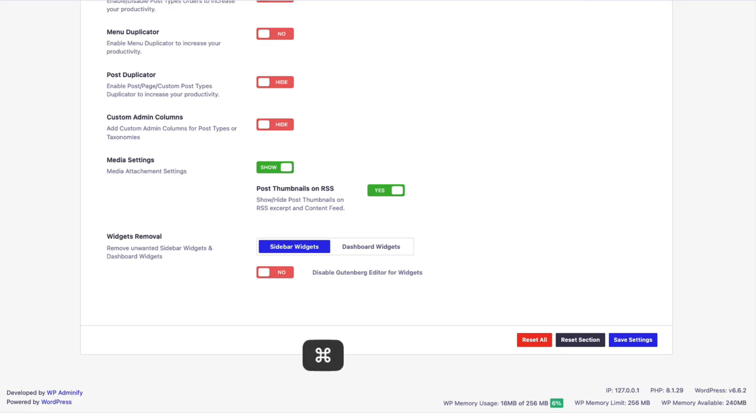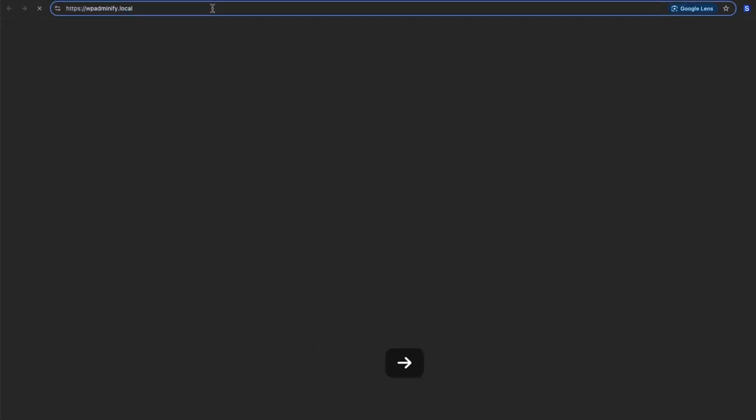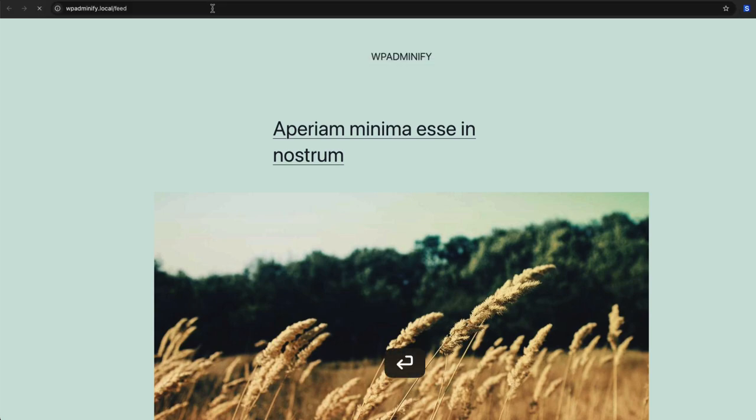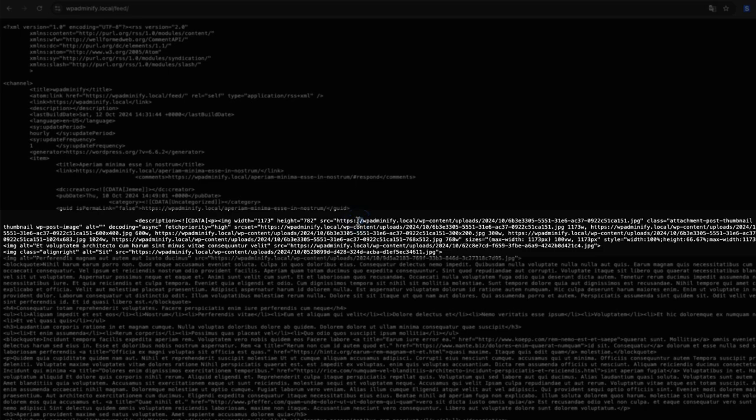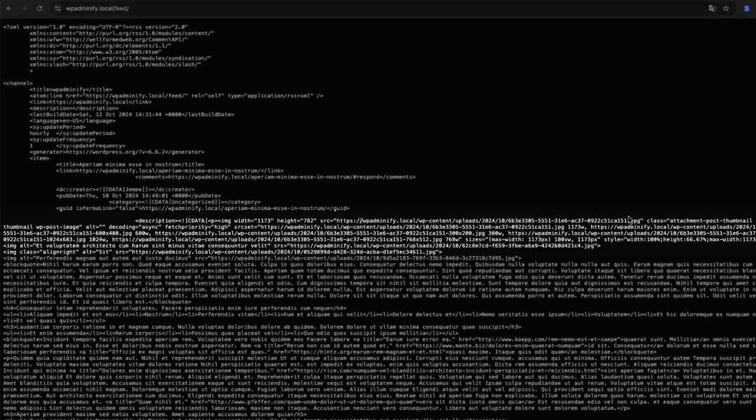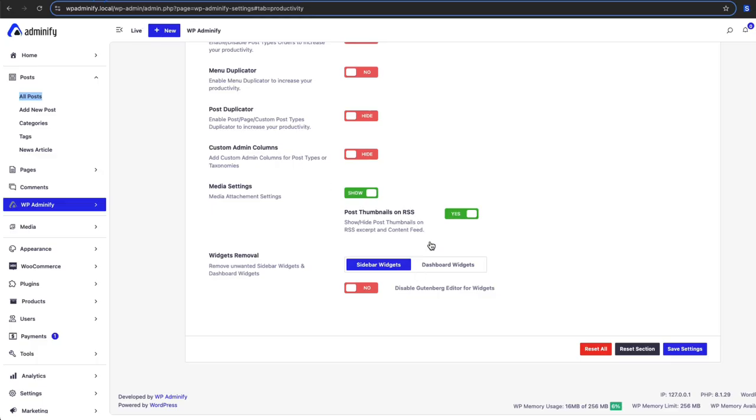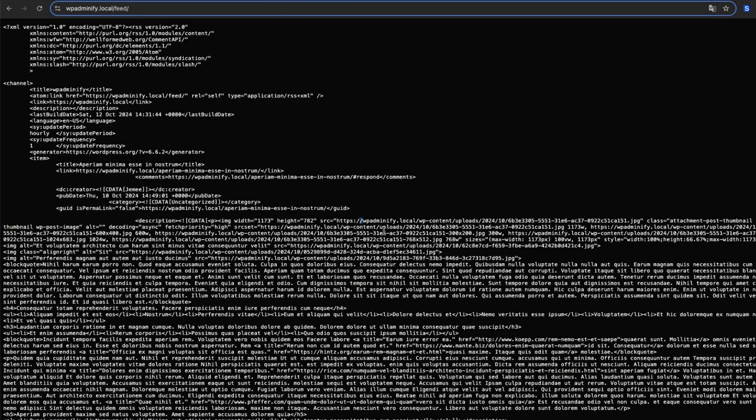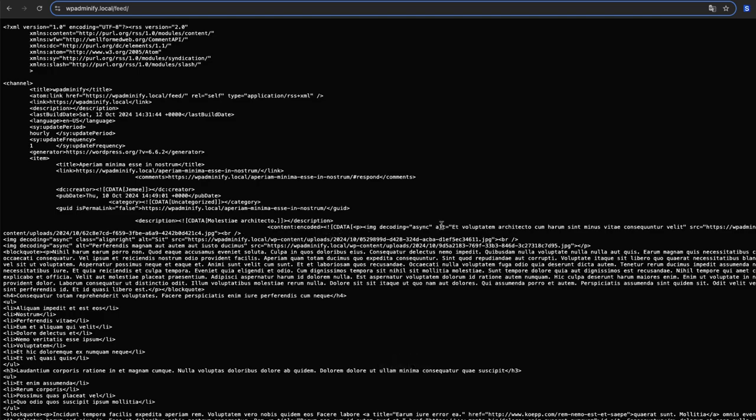Let's visit our feed URL and here you can see the image that is added after enabling this option. Okay let me just disable this and show you the result. You'll see the image will be gone. I mean this section will be gone from this feed URL. Let me just reload and you can see the image is gone.